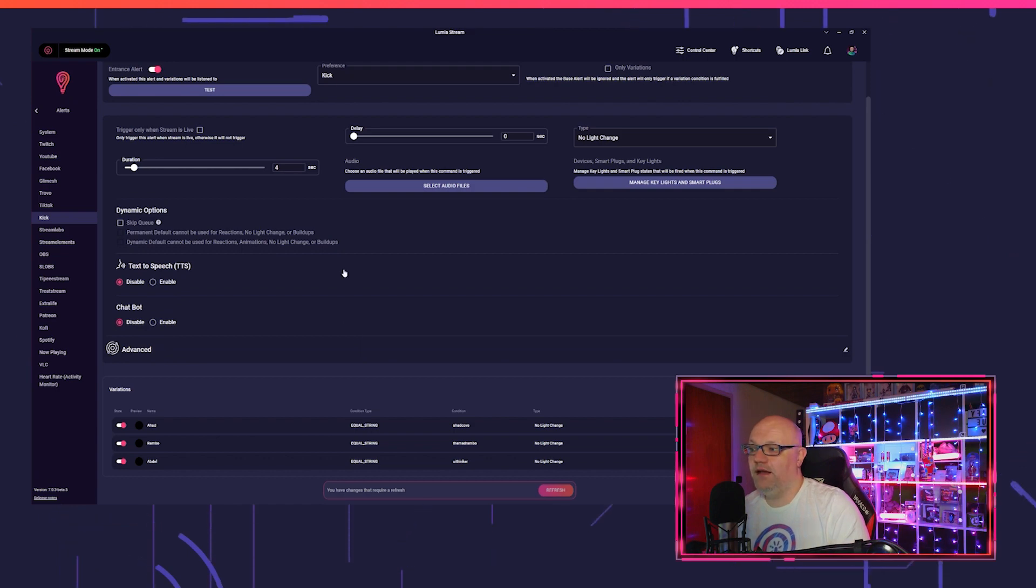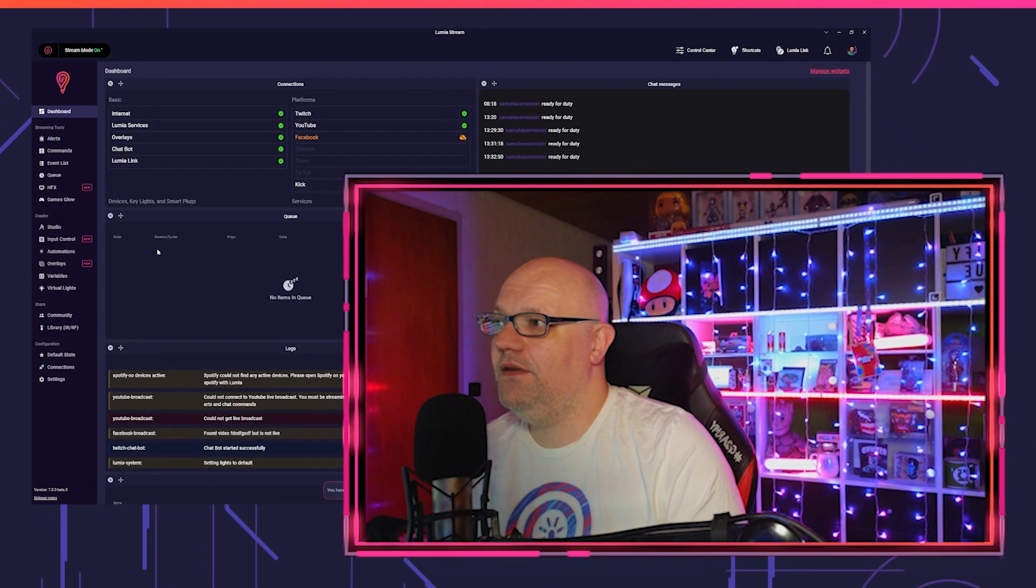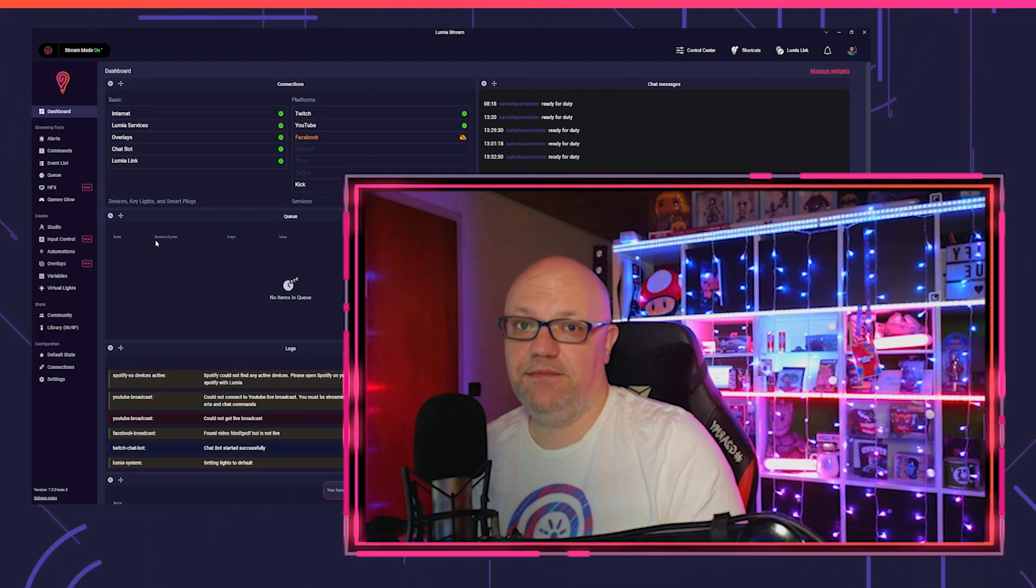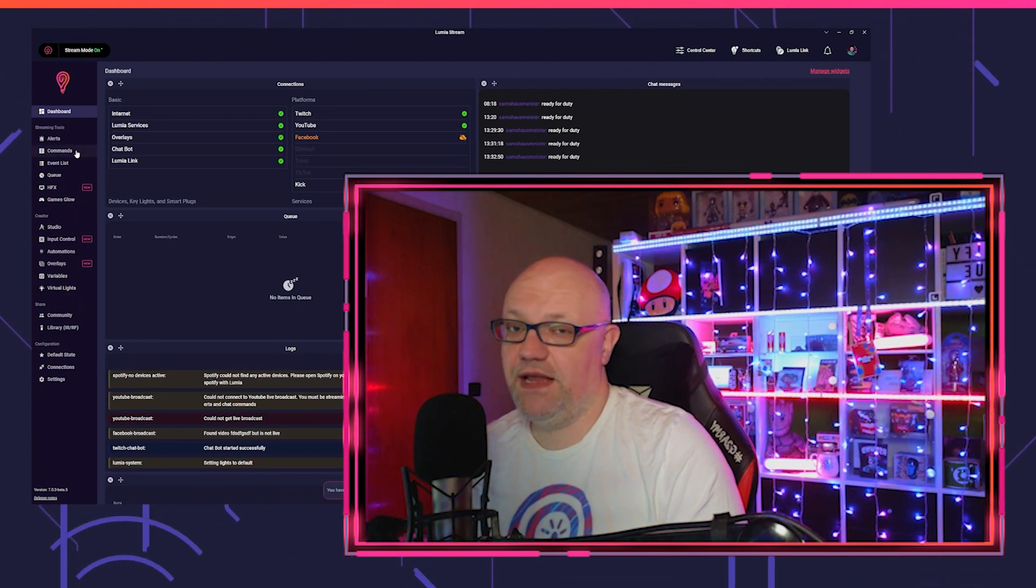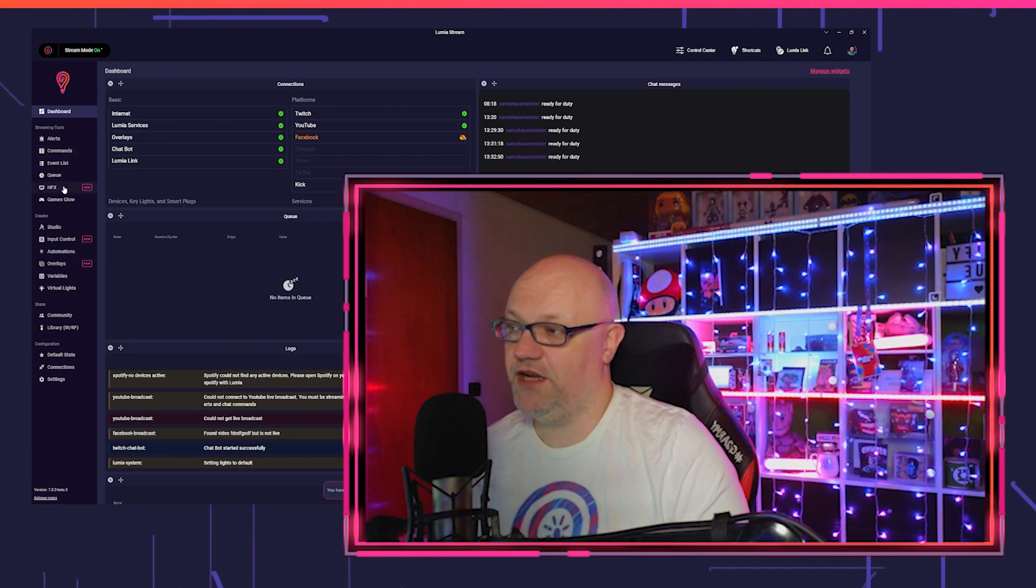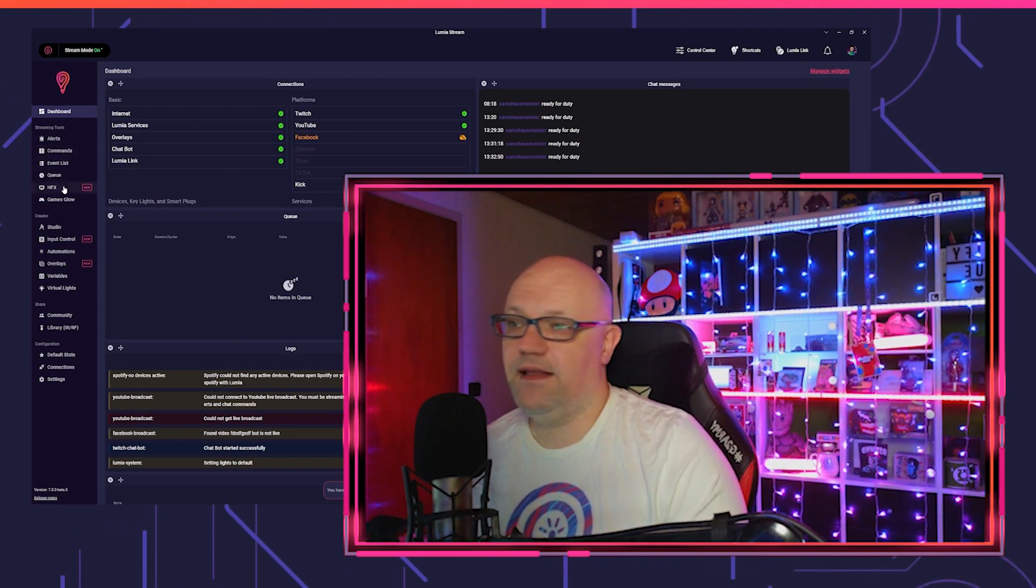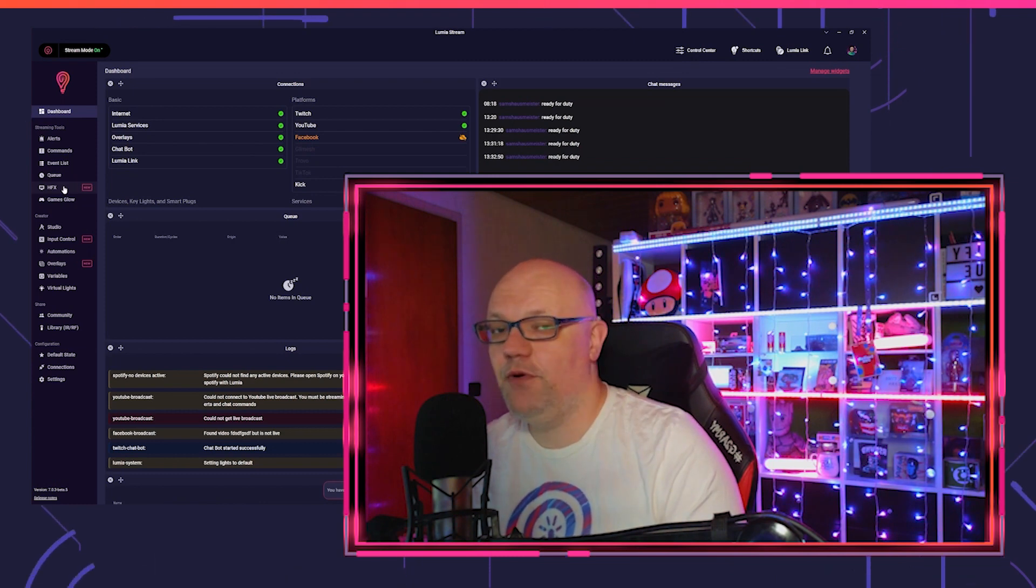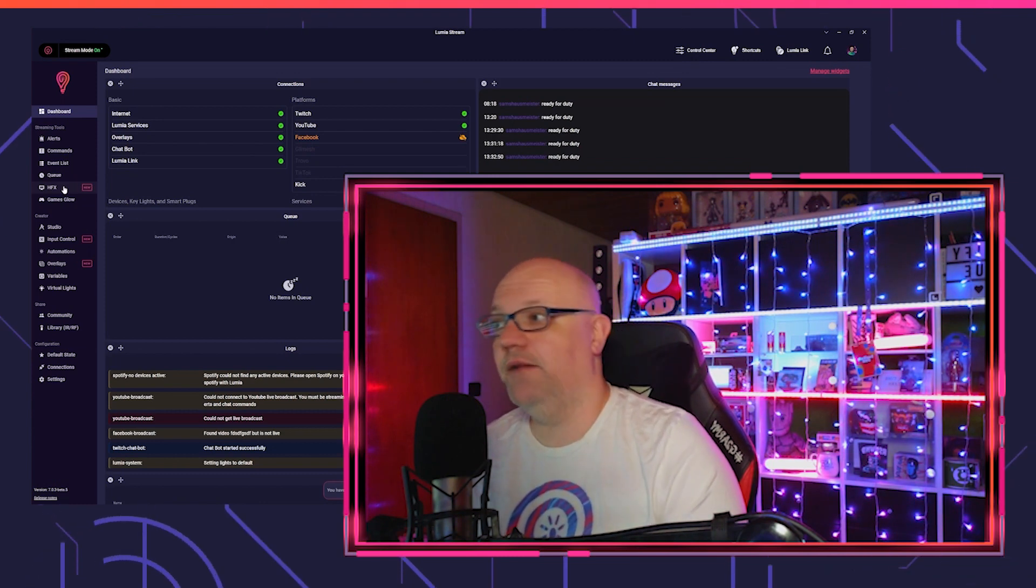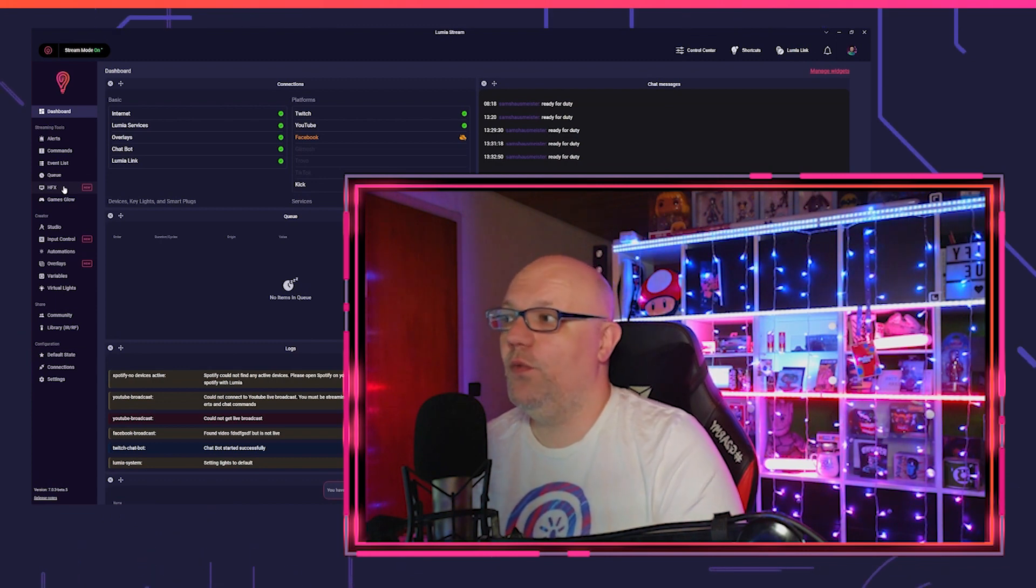Also for Kick, you can now use chat commands. They work 100%, so you can also trigger effects via chat commands. Unfortunately, Kick doesn't have a system like Twitch channel points or something. I'm sure that will come and I'm sure we will integrate this, but for now we are stuck with channel commands.